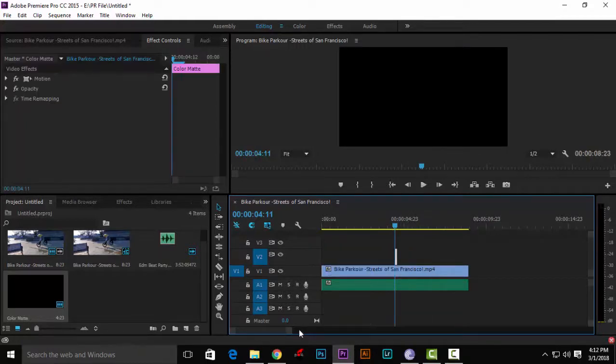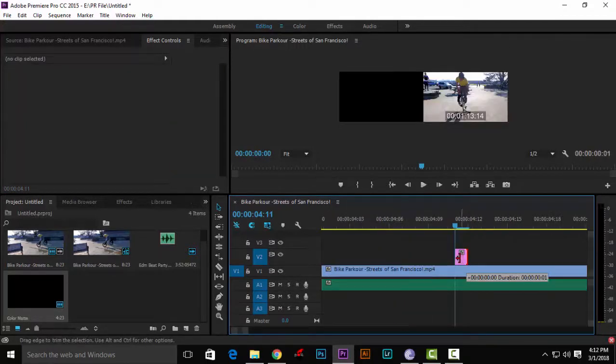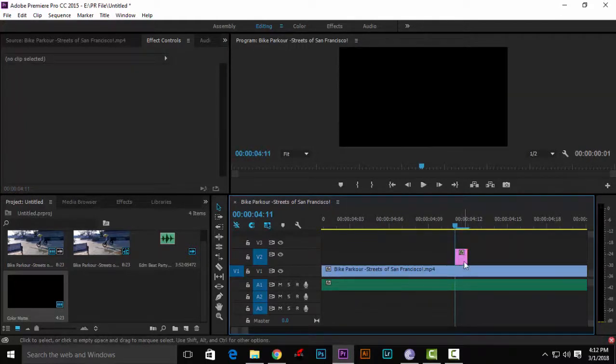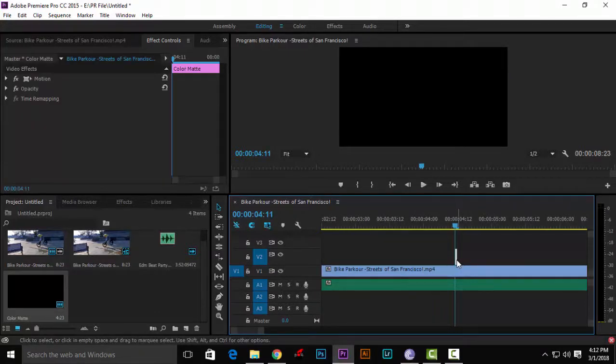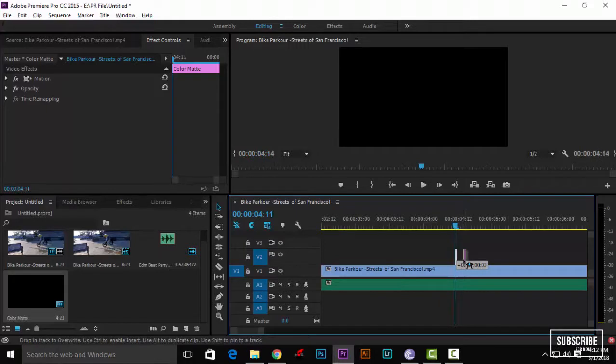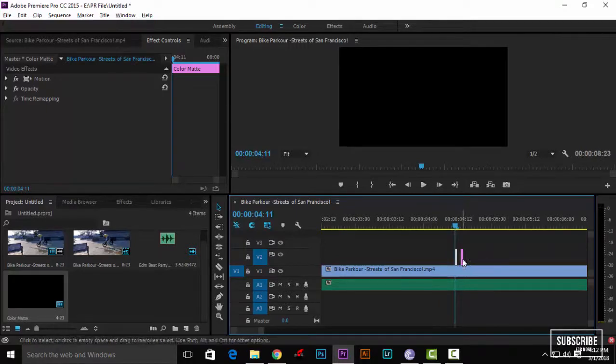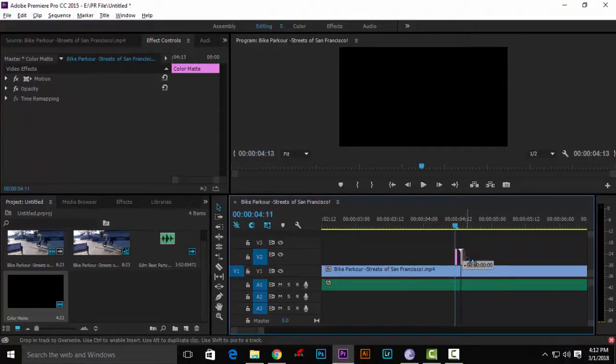Click the razor tool icon from the menu. Place cuts on the timeline at different points.